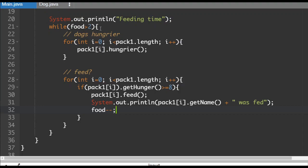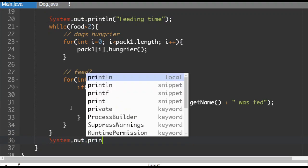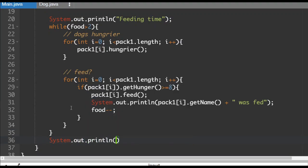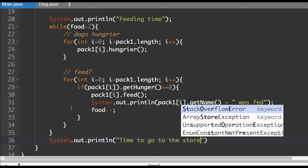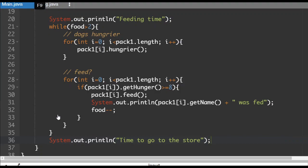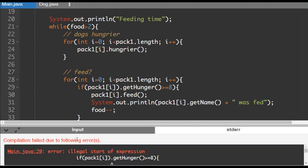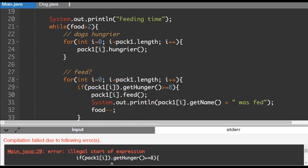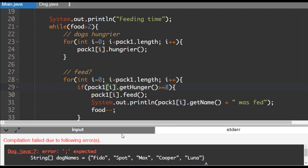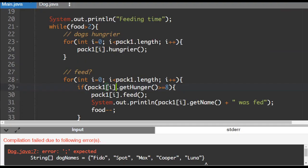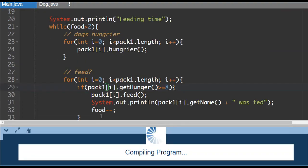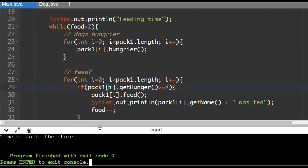Now after this loop is done here, I'm going to do a system dot out dot println time to go to the store. So let's run this and then see what we have. I have a feeling I'm going to have a typo here somewhere. All right, there it is. It's just my bracketing here. And apparently I've left a semicolon off of this. There we go.